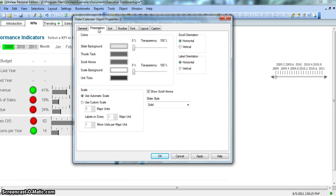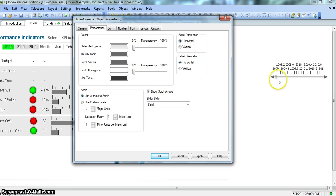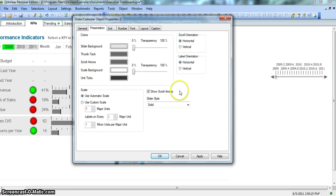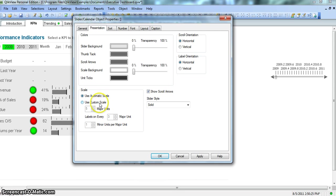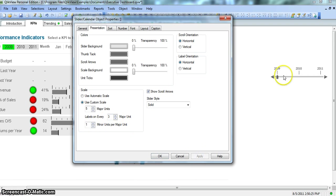So rest of the values are pretty much basic in nature like what background you want for the slider, thumbtack, thumbtack is this button, scroll arrows is this scroll arrow, scale background, what should be the scale background, unit ticks, what color unit ticks should have. So this is about the colors or the backgrounds you can set. Scale, use automatic scale or you want to use a custom scale like five major ticks, label on every three major unit. If you click apply you see this.